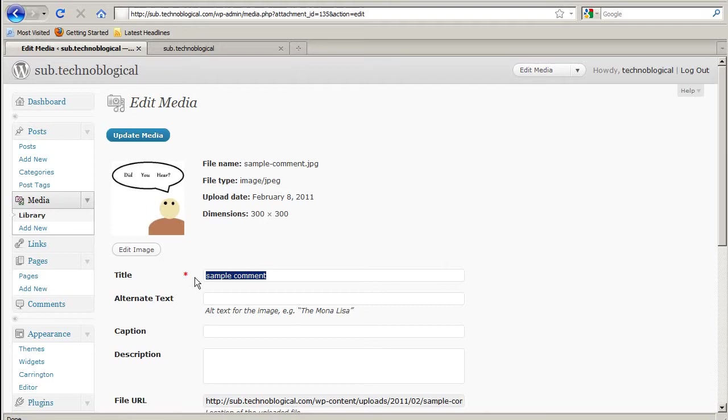I can edit it quite a bit. I can change the title of the image. I can do alternate text. Alternate text is good for search engine optimization.